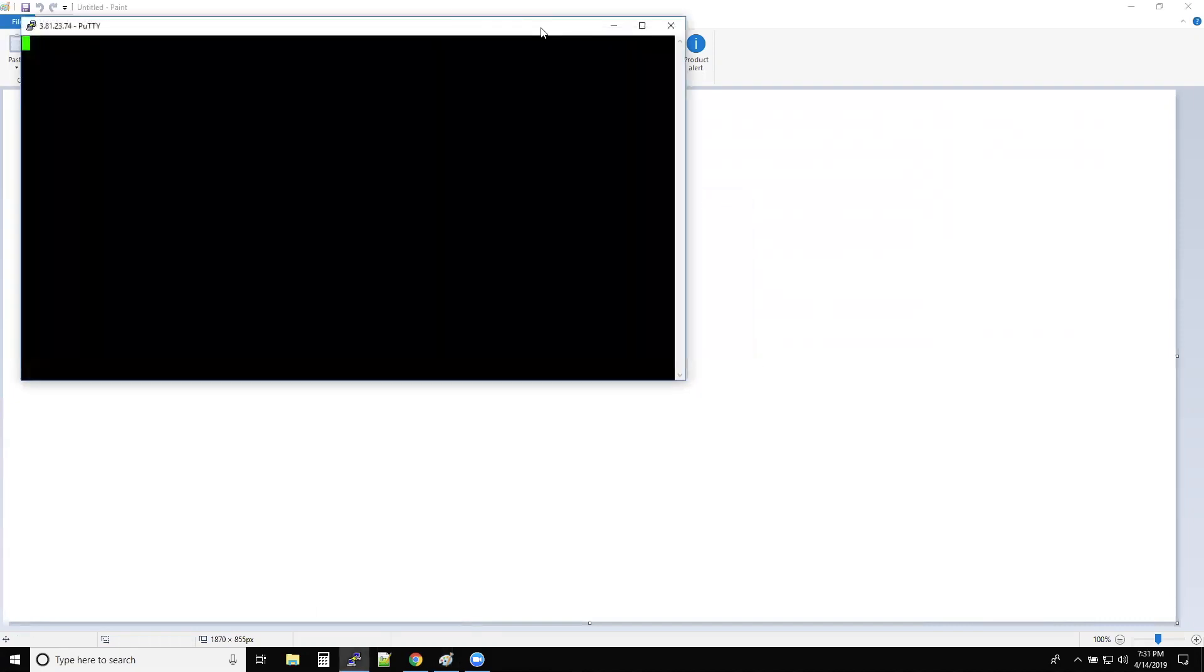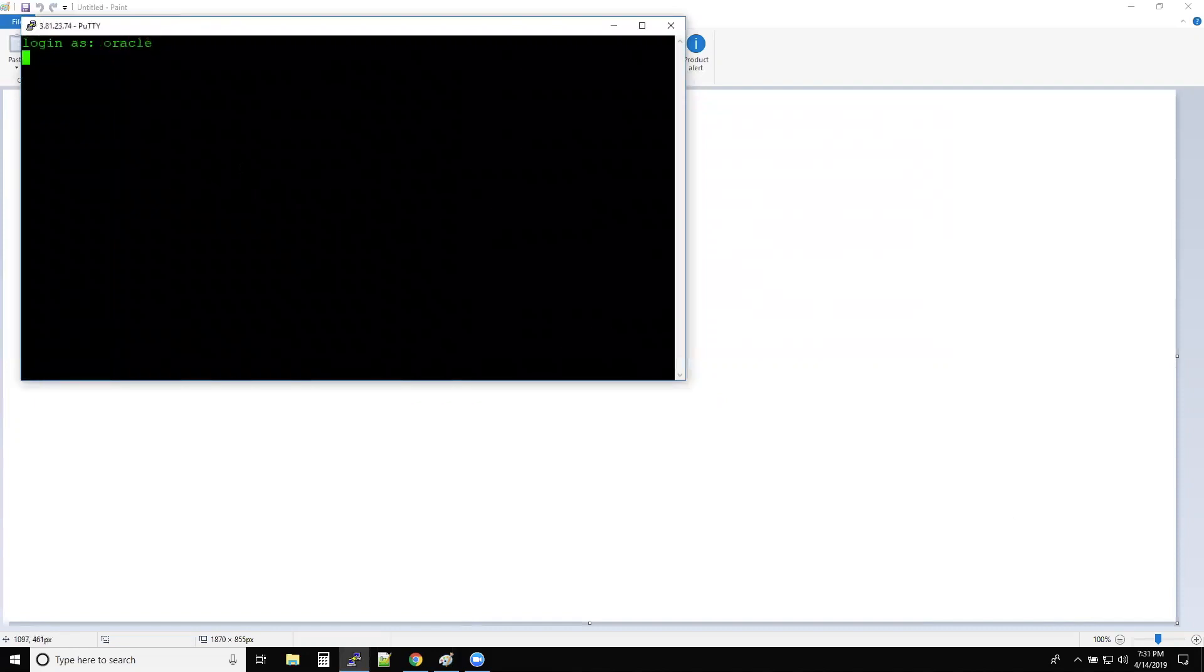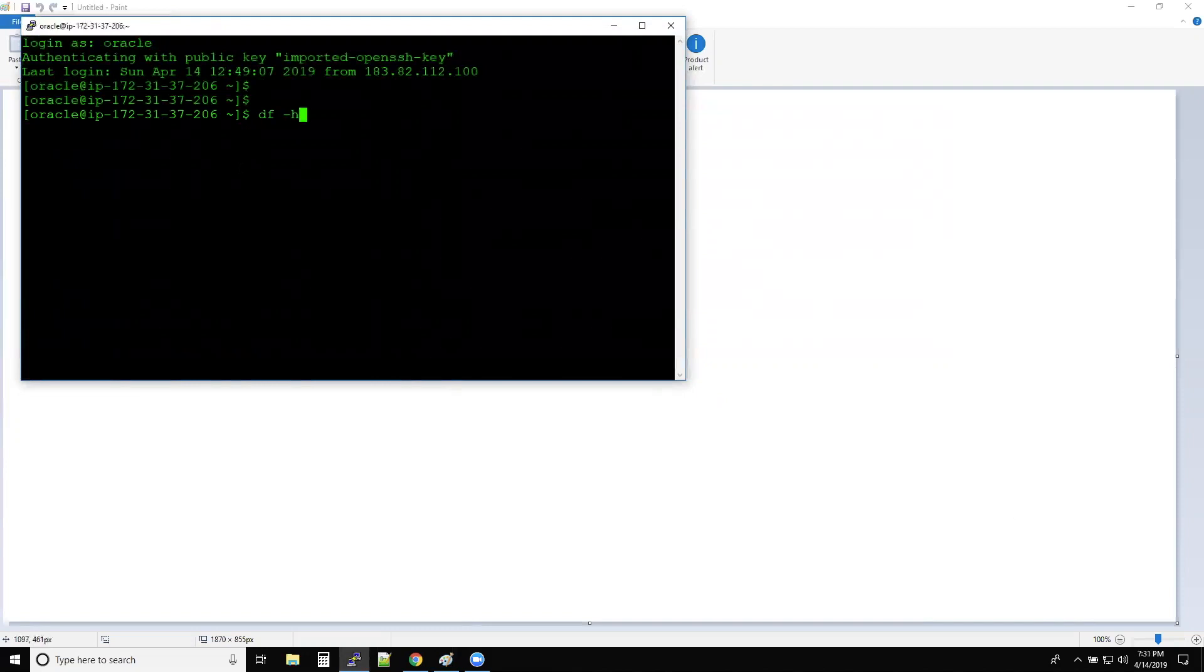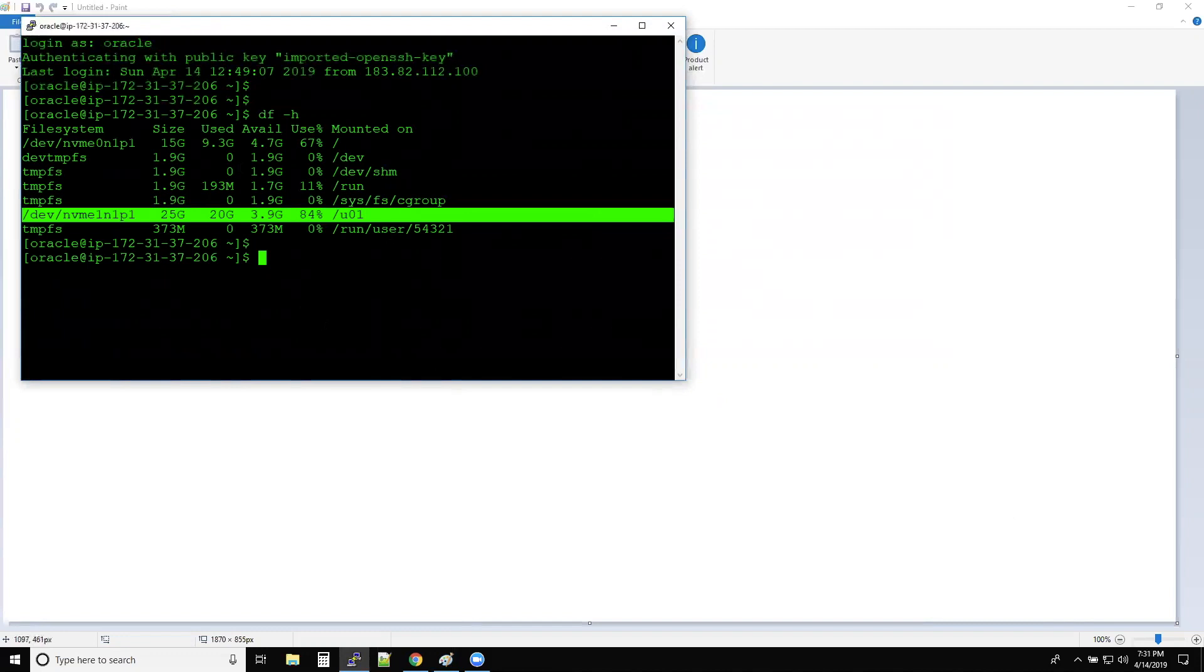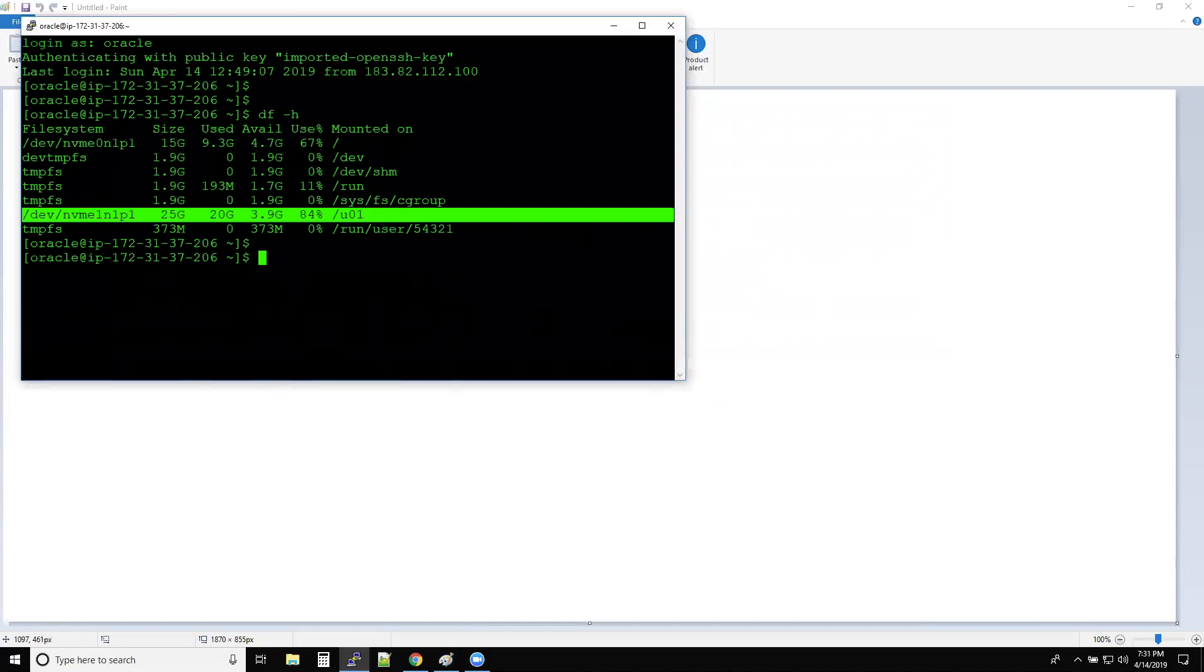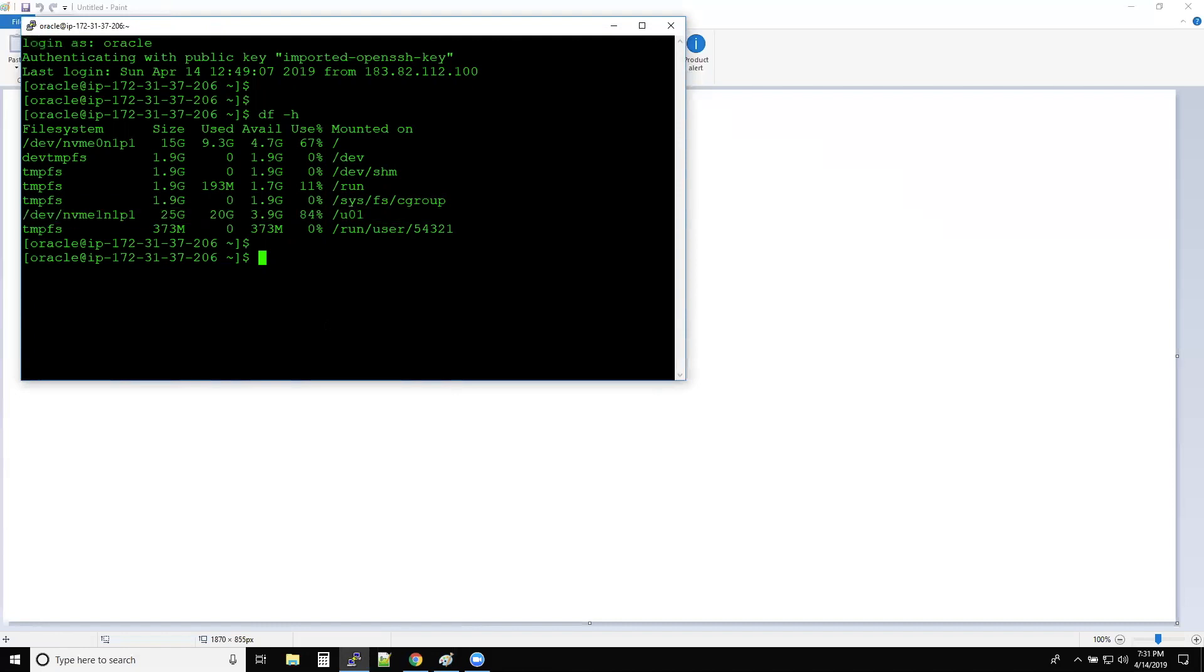So I'll show you one example. Sometimes what happens is, sometimes your disk where your Oracle home is installed is 100% full. So whenever a user is complaining that my query is taking more time, don't right away start your performance tuning activity.